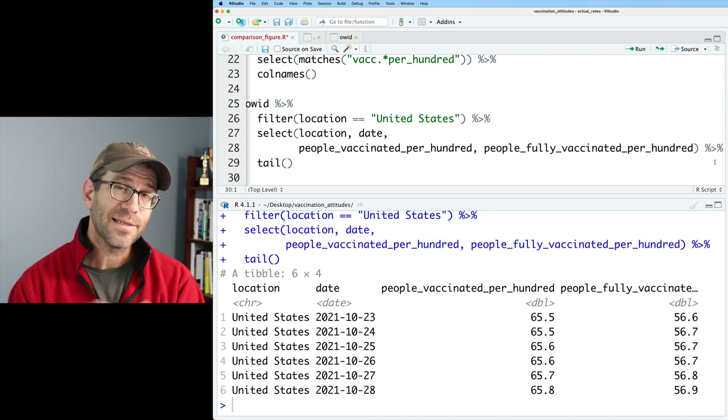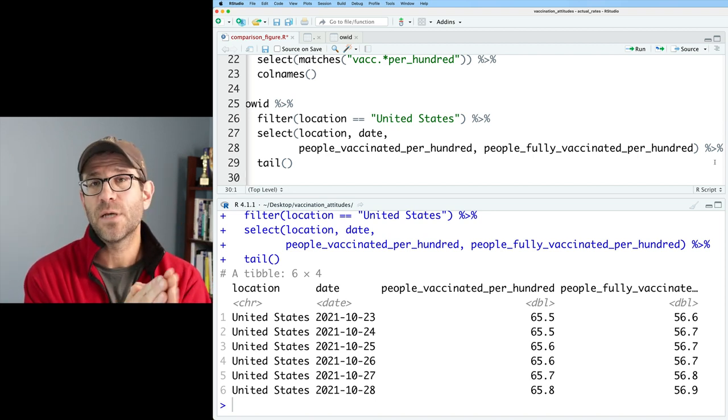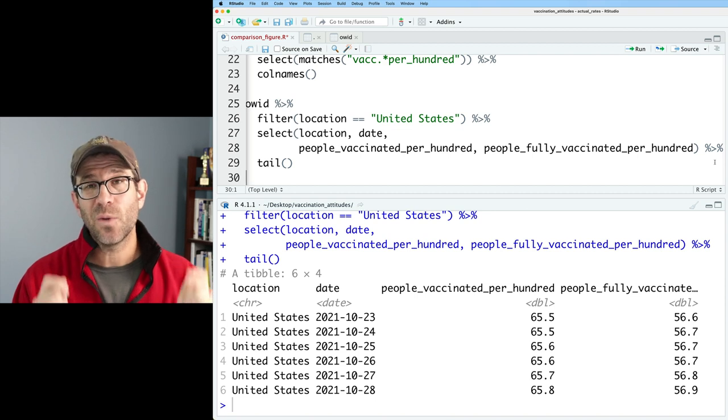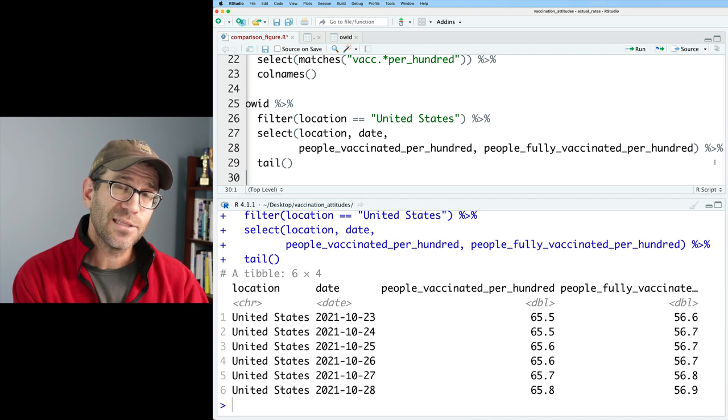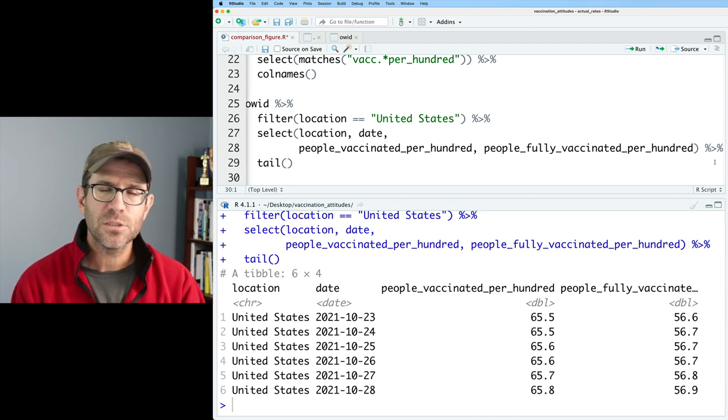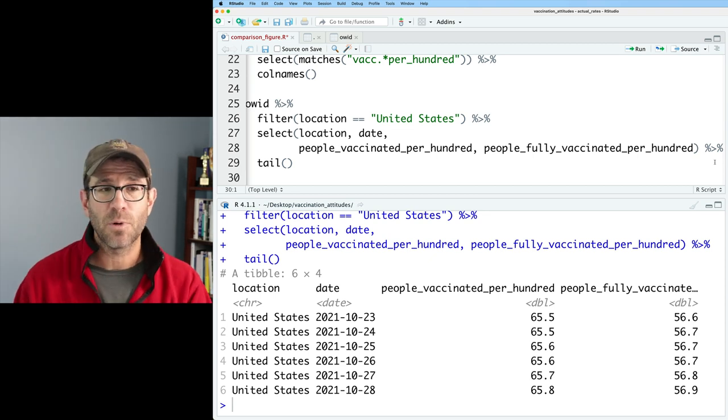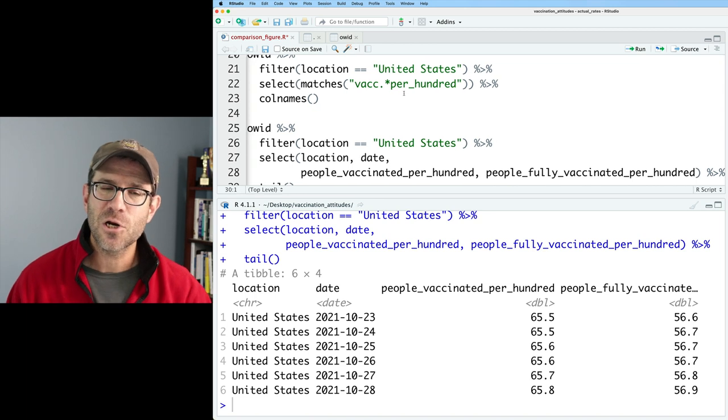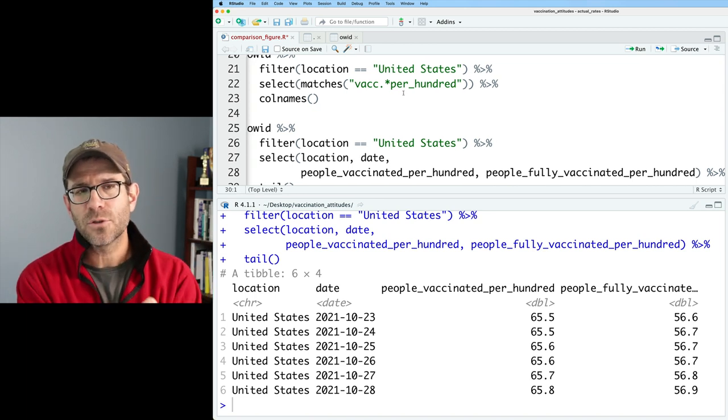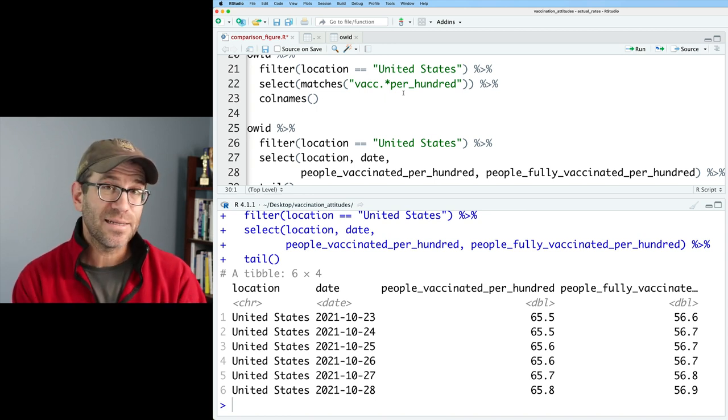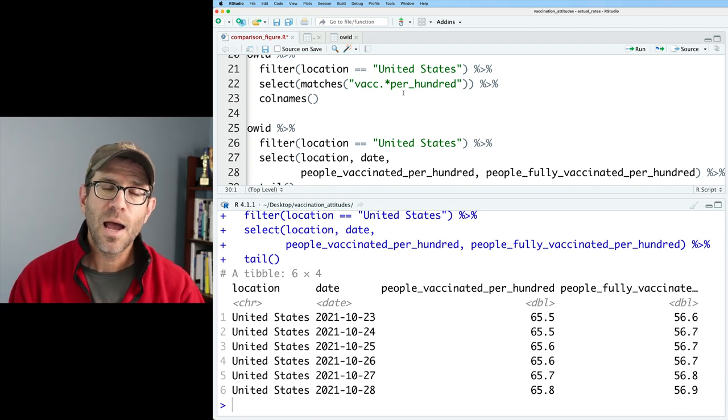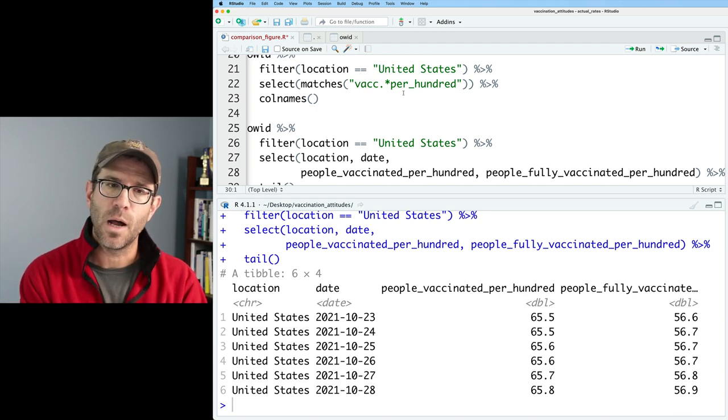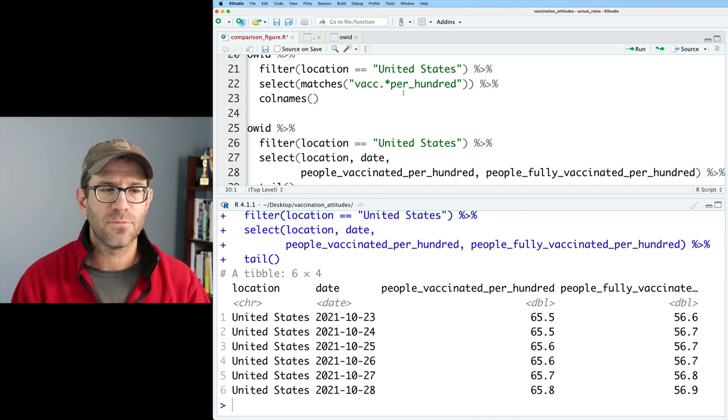So I'm going to go ahead and pipe this into colnames instead of view so I can get those different columns that I want. So I'm going to go ahead and grab those three lines and I'll remove that pipe and I'll get rid of this matches function call. And I'm going to put in the actual columns I want because the data might change over time. They might add other columns that have vacc and per hundred. So I really want to be specific now about the actual columns that I want. So I'll go ahead and put in location, date, and then I'll do people vaccinated per hundred, as well as people fully vaccinated per hundred.